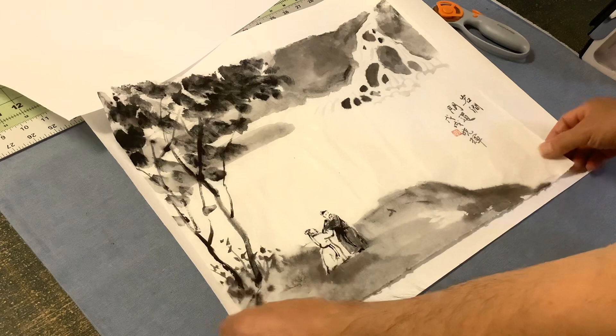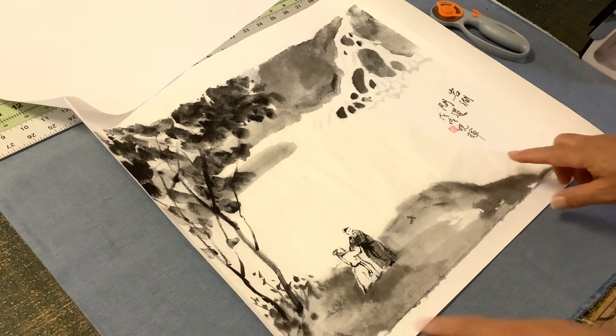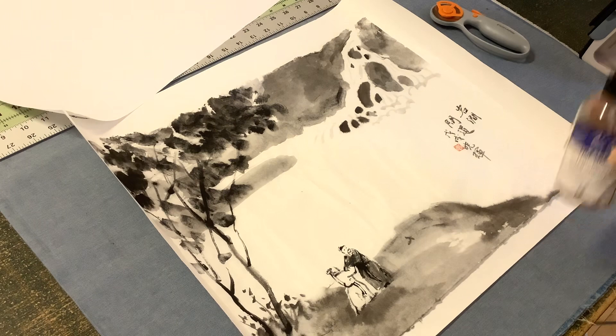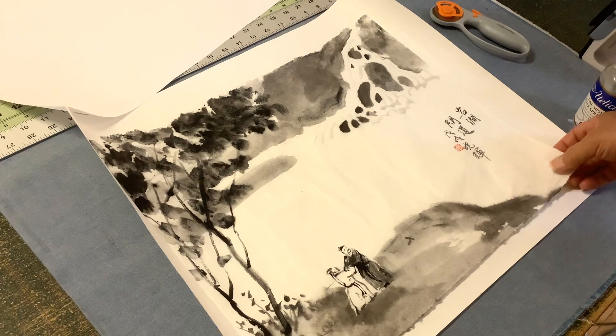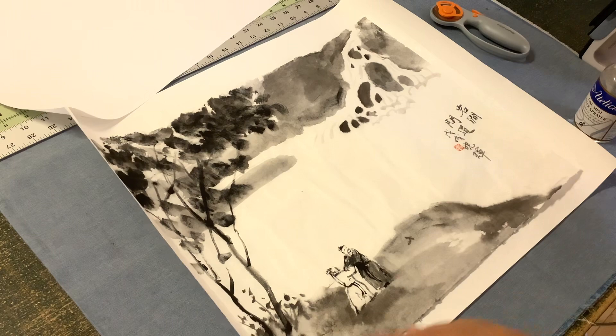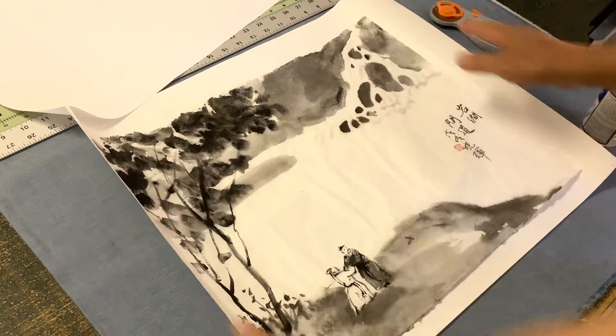So that's the next step is to relax the paper, I mean the painting, a little bit with the moisture, with the water. Although it is dry mounting, just like you iron your shirt, you need a little moisture, but not use steam.